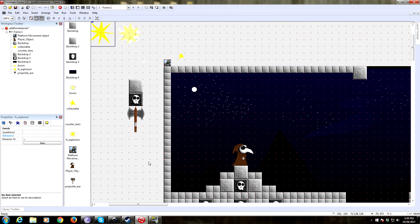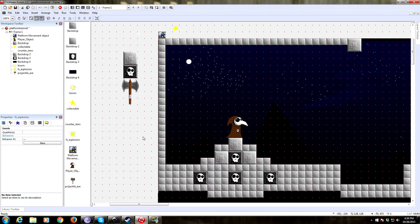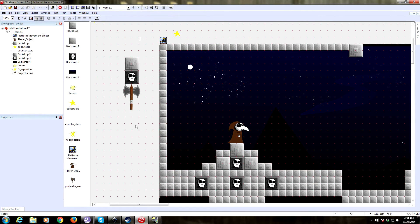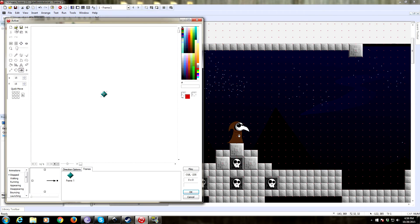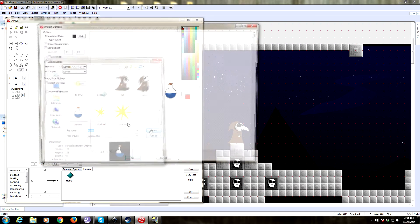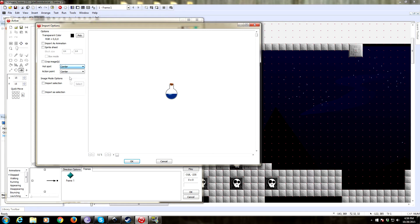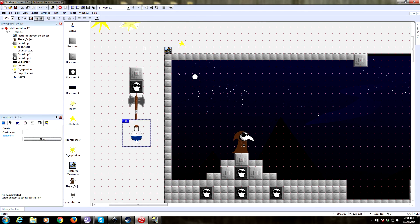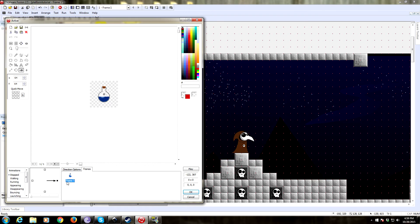Now we want to create another projectile. This time it's going to be a potion, and it's a potion he tosses in an arc. So let's insert our object — it's an active object, double-click on it. I'm going to import my picture that I drew previously, it's called potion. Center it — and there it is. This is also going to need two directions, you'll see in a second why that is.